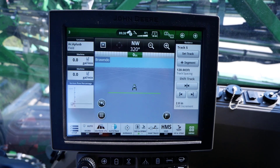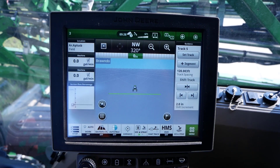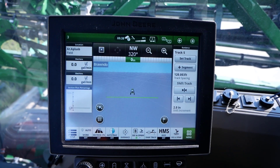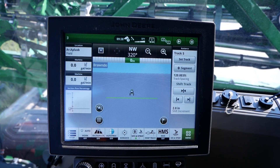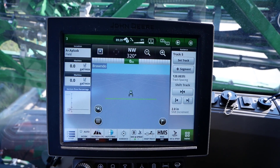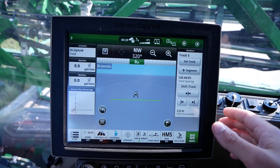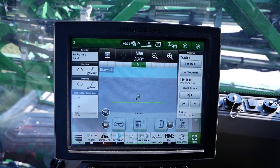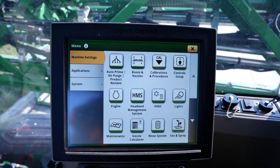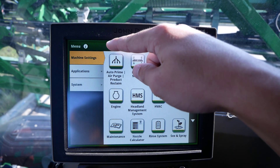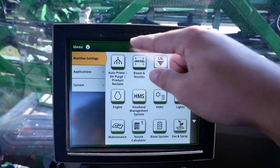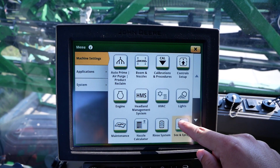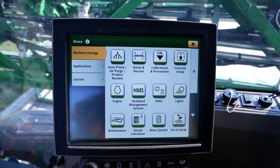After starting the machine and letting the display completely boot up, we will first navigate to our C&Spray application. Click menu in the bottom right of the home page, then within the machine settings tab at the top left of the page, click on C&Spray.